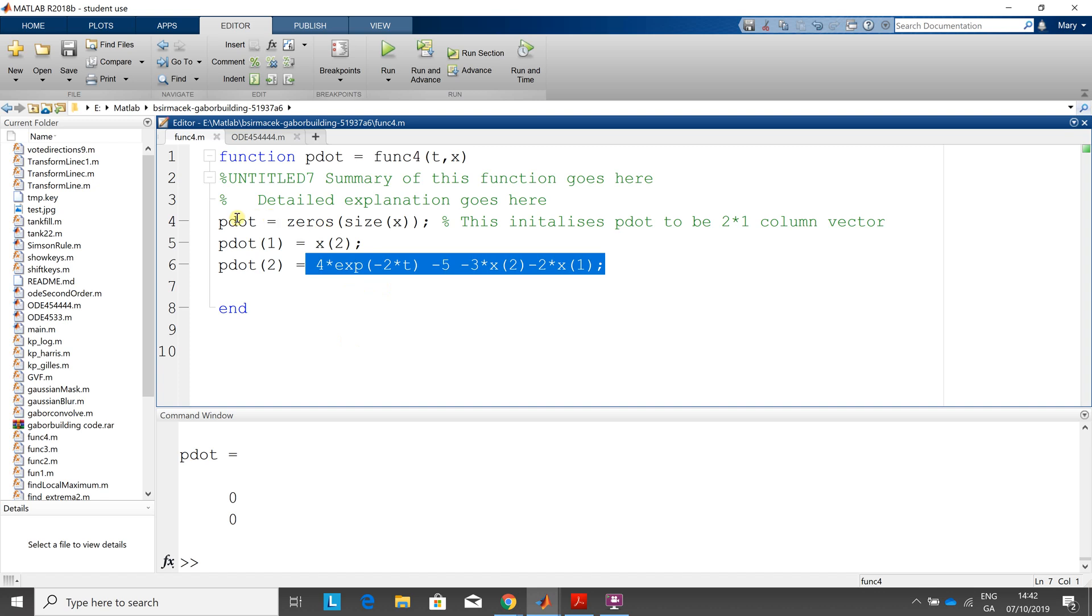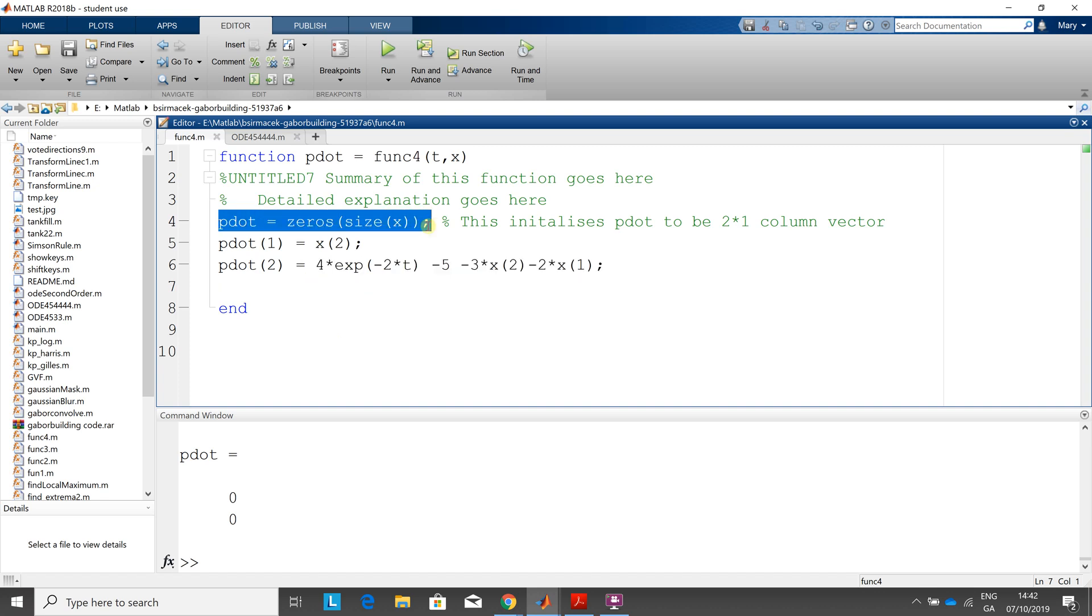So that goes in there. And then I initialize this. And this is a little trick because we want to get them as a column vector.